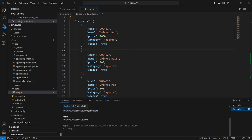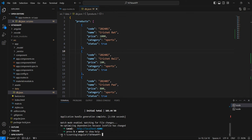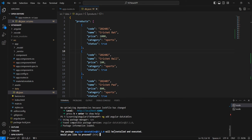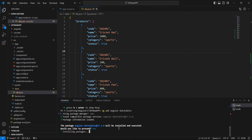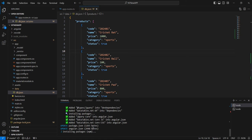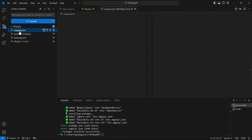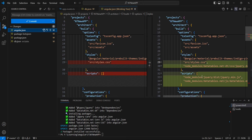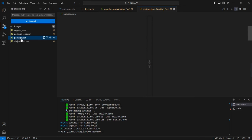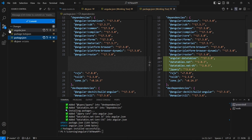The next thing is we have to install the package for Angular DataTables. The available latest version is 17.1, so we can install that. We can also use the default DataTable styles for the styling library. After installation, you can see in angular.json it includes two scripts and one CSS file, and in package.json it includes angular-datatables, datatables.net, and also jQuery.